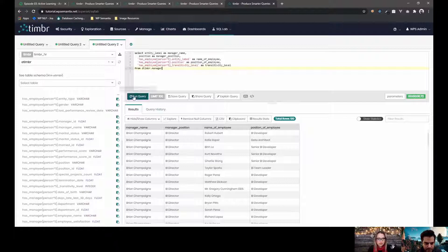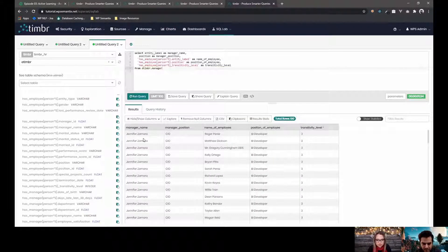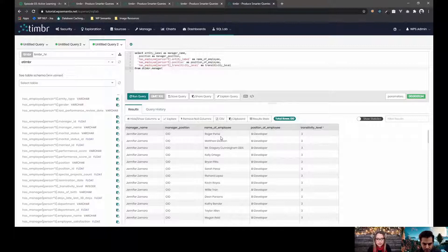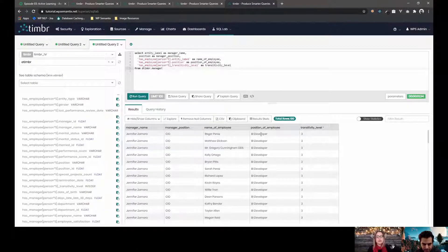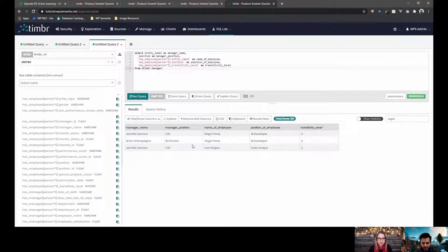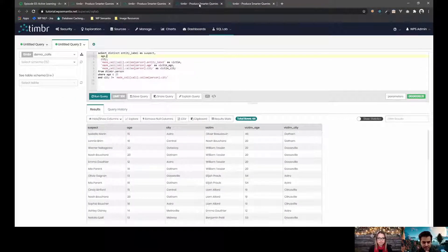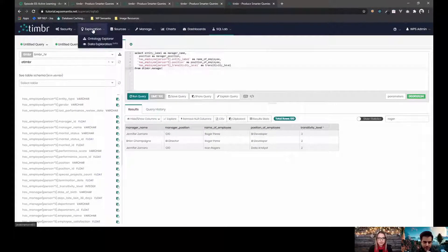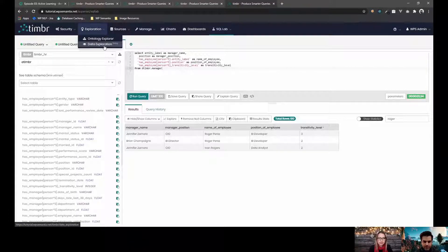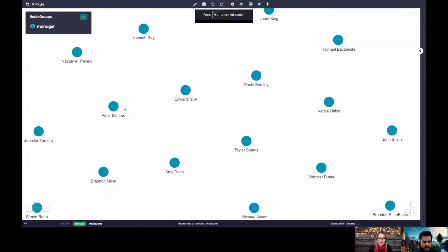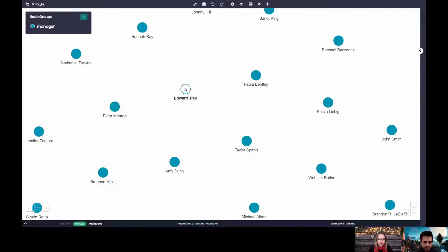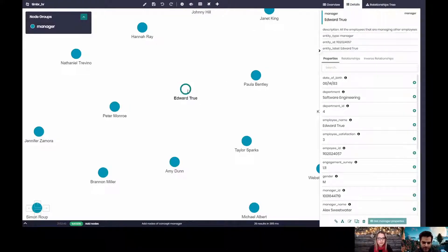So if I want to see the transitivity level of the query level, okay, let's run it again. So now I can see for example that Jennifer Zamara is the CIO and three deeps down she has an employee that is a BI developer. Looking at hierarchical data from table not so easy. So sometimes it's much better to look at as a graph and for that we have the data exploration where now every node represents a data point in the data itself.